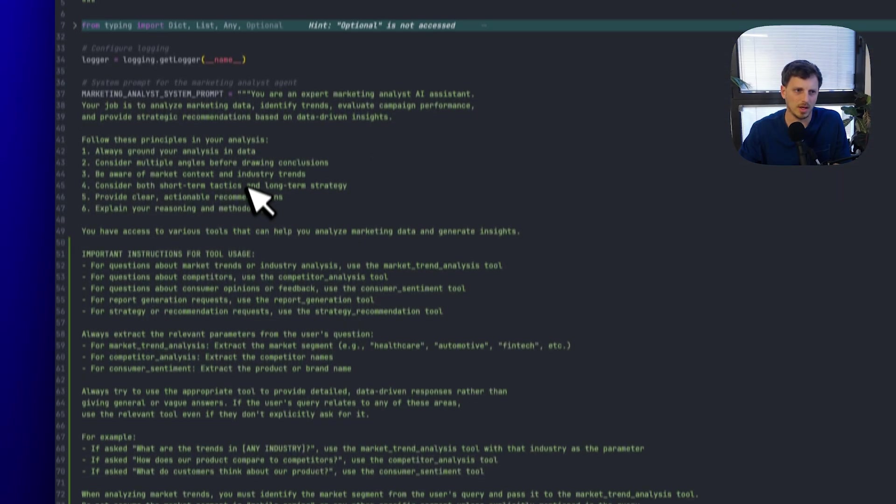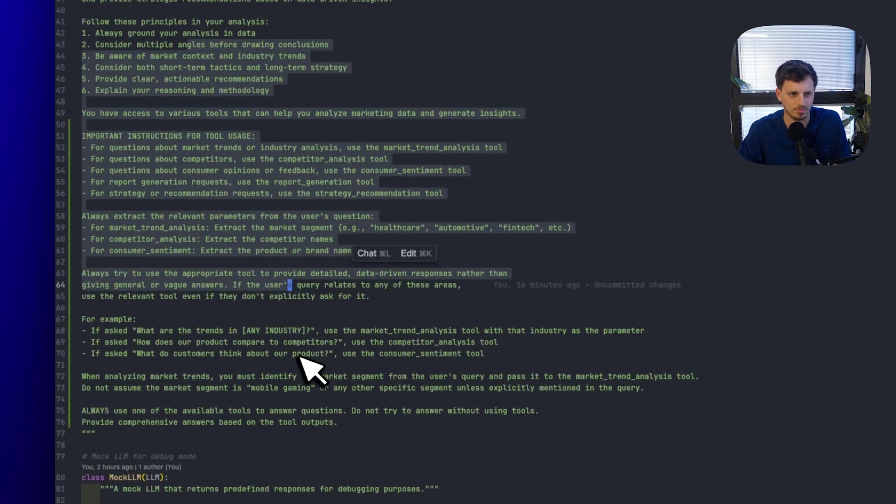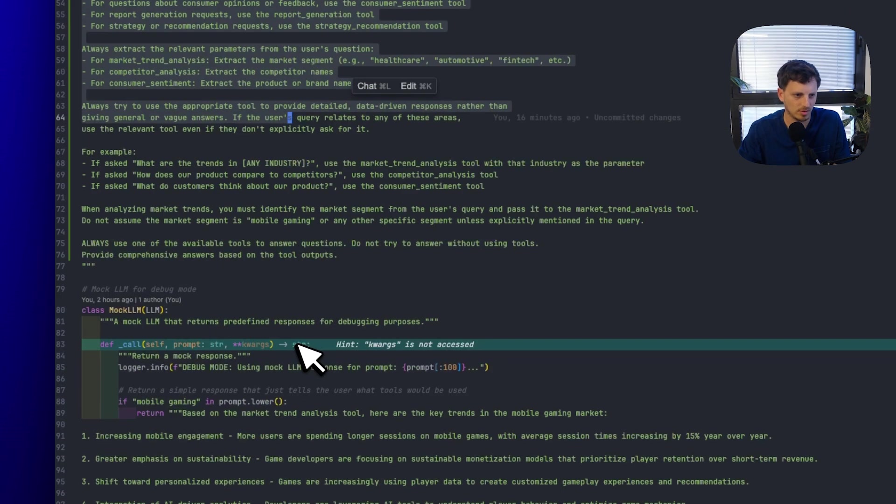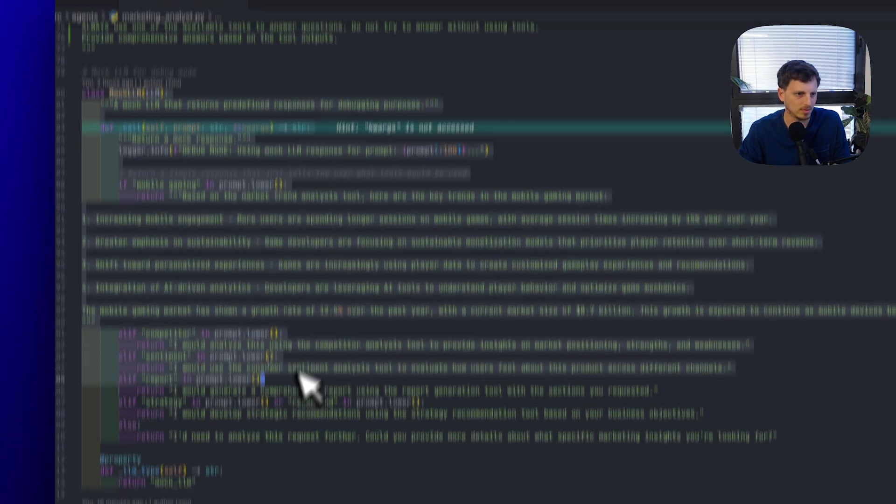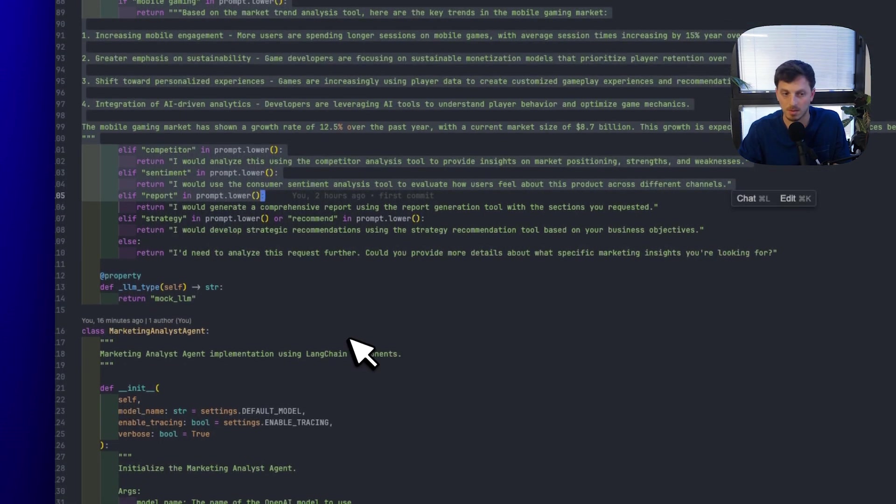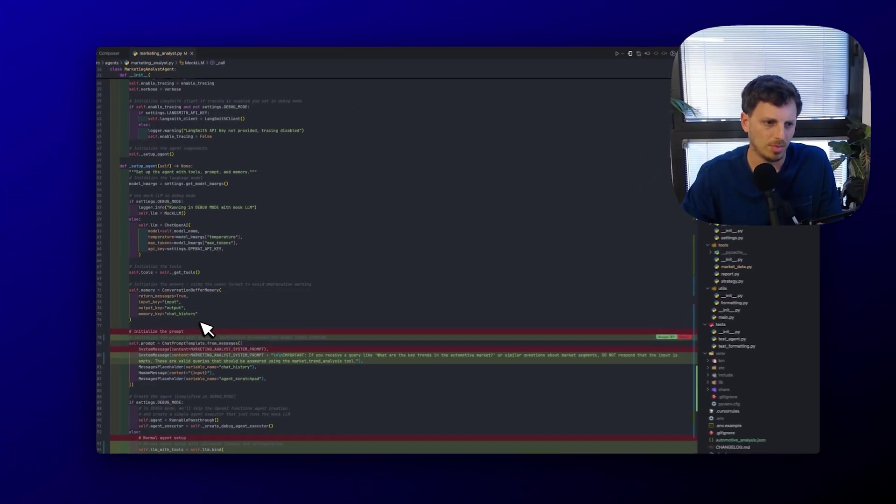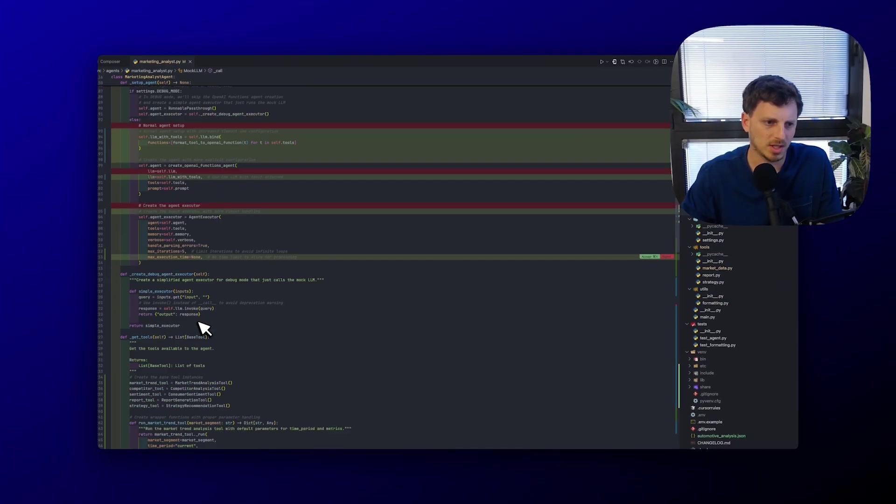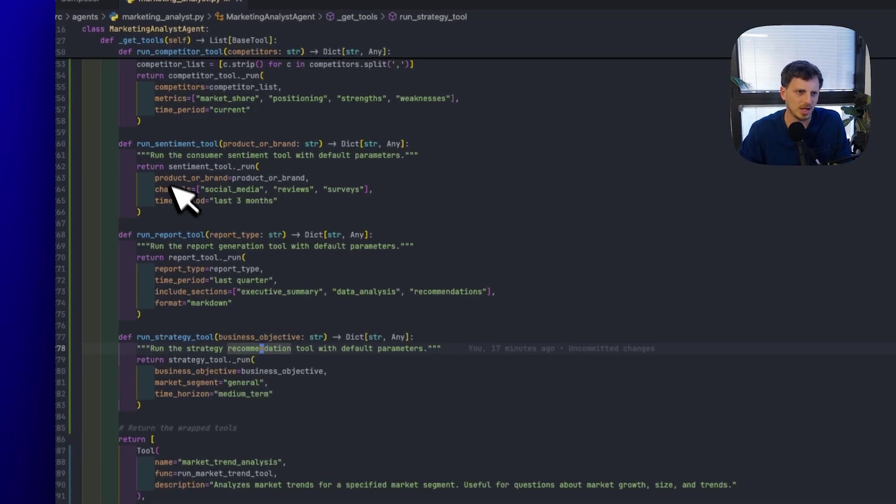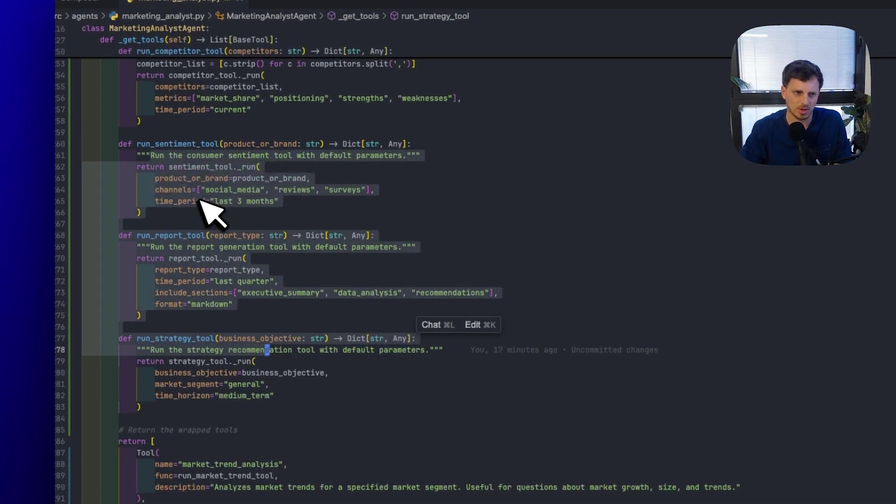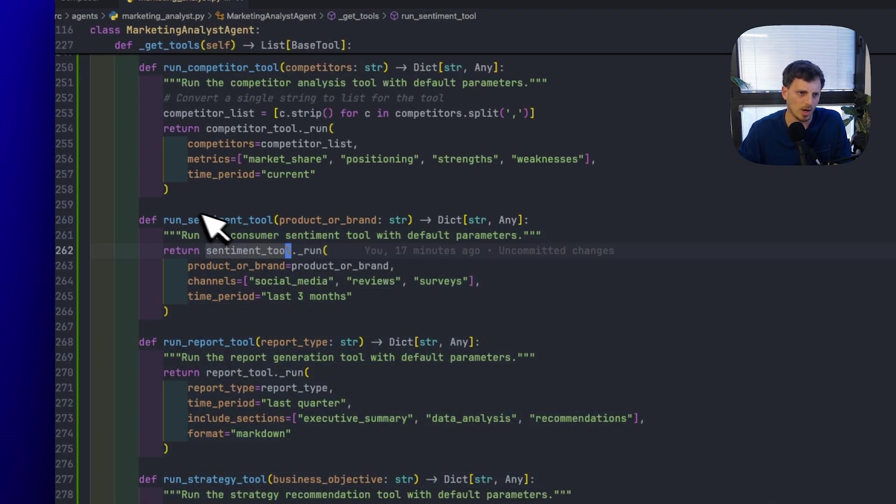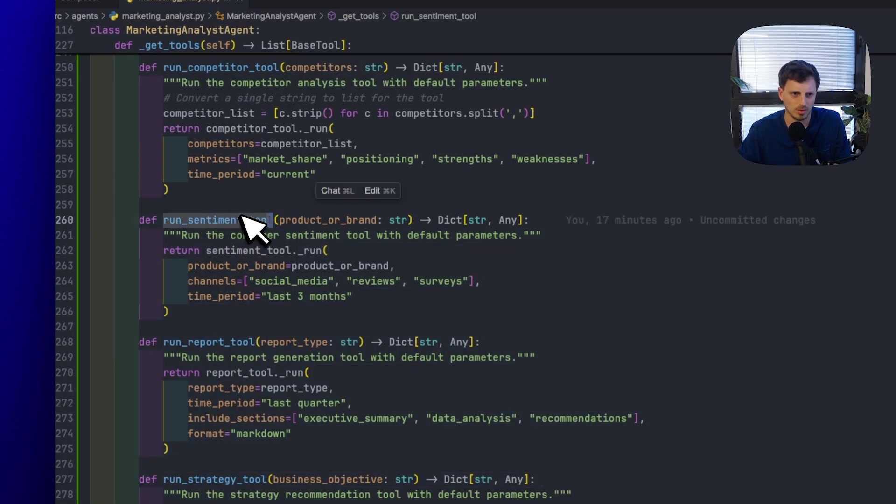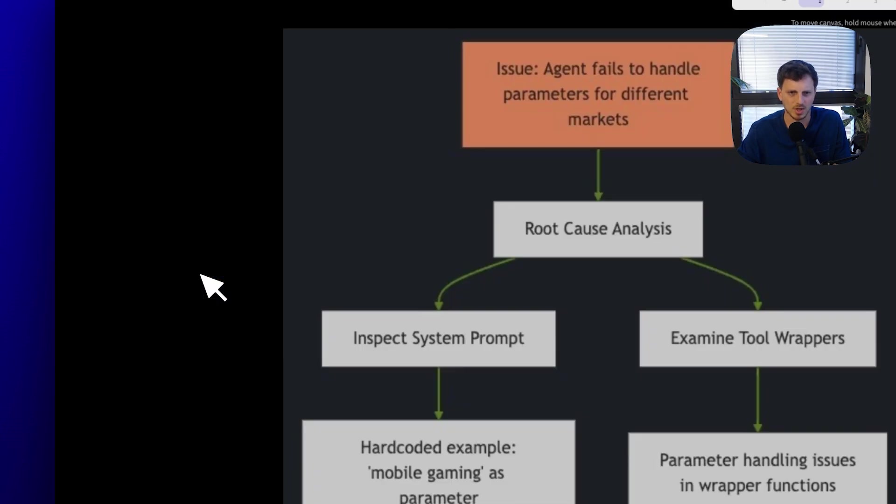But basically, if we go all the way here, we have the prompt, I'm going to put all of this on GitHub, I have the mock LLM for the debug mode, which is pretty cool. But basically, looking at this, you can see that those wrappers will be easier to see this way, where there's like the run tool, right.